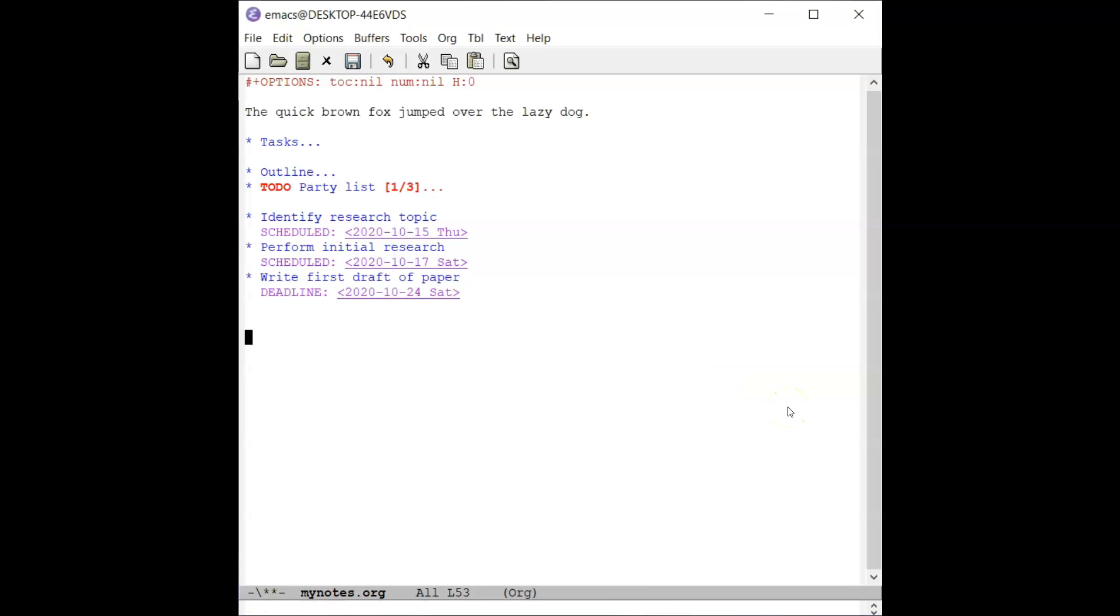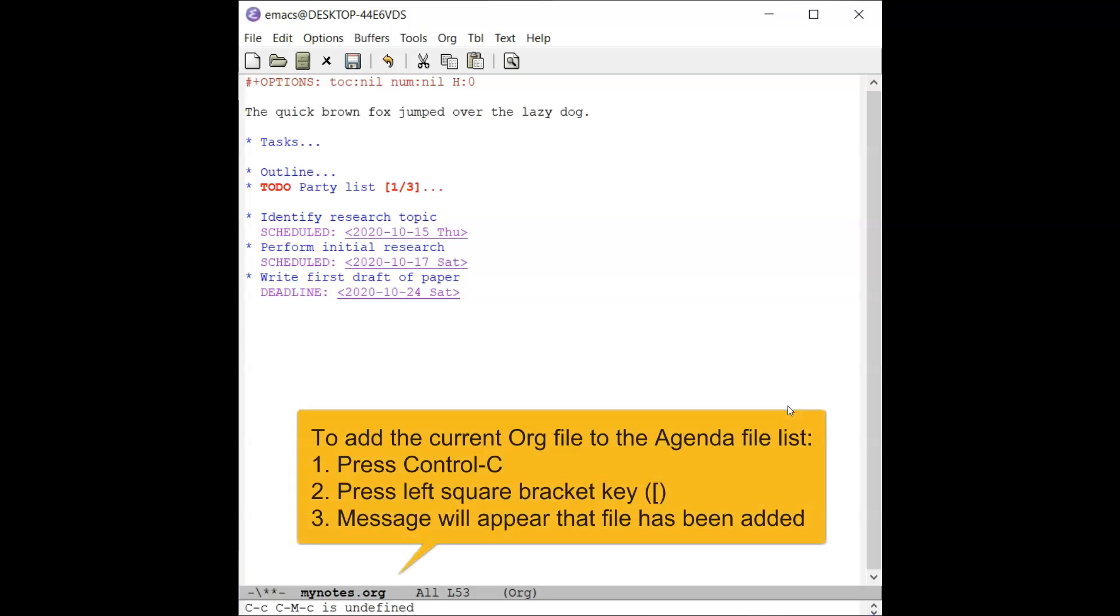After adding schedule and deadline timestamps, these can easily be viewed in agenda mode. To set up agenda mode, the file needs to be added to the agenda file list. To add the current file, enter Ctrl-C, then press the open square bracket key.